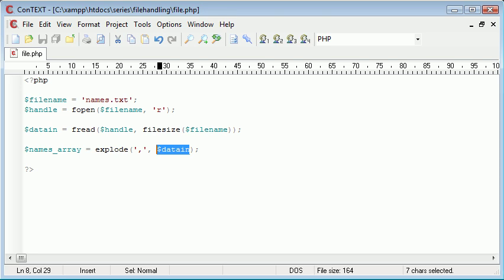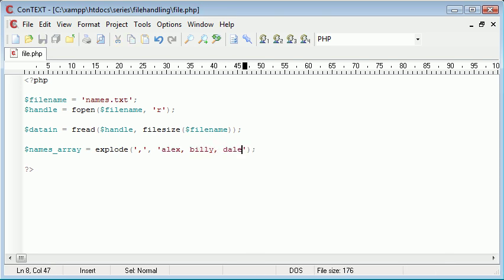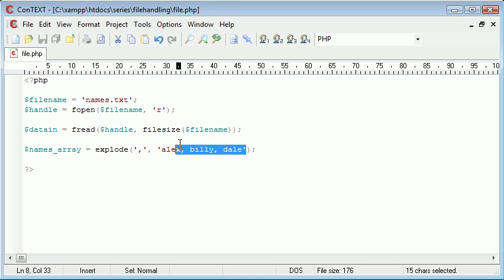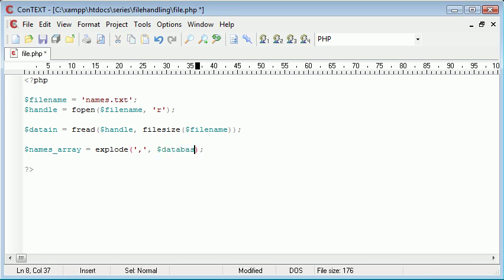So if for example in here we had Alex, Billy, Dale, and we wanted to explode that, we'd just be left with an array with Alex, Billy and Dale. But because we've got this data_in variable with our data, that's what we want to read in.